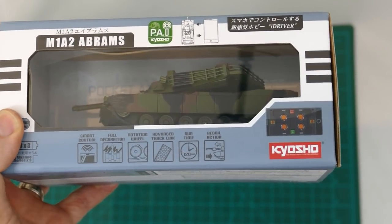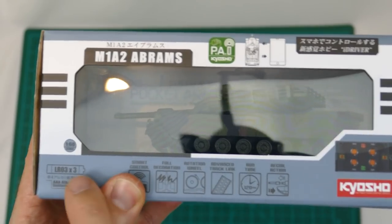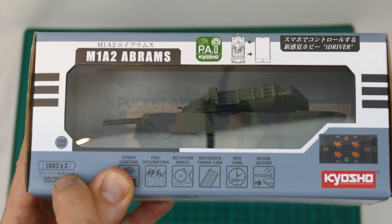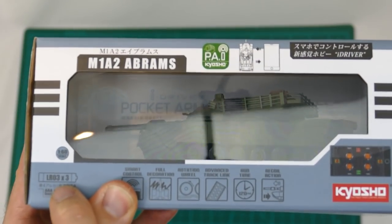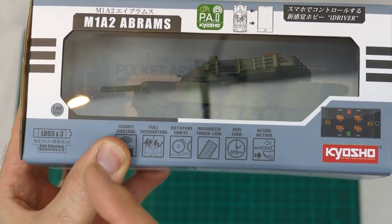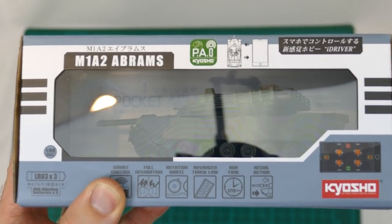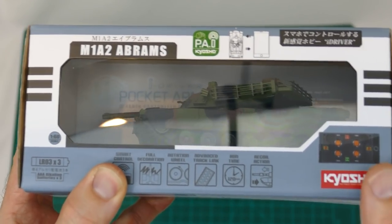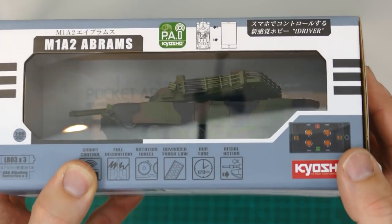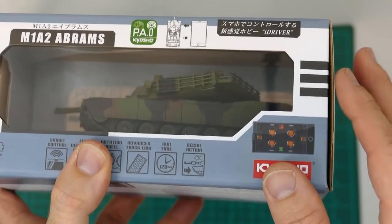One thing it doesn't have though is turret control, so bear that in mind. It uses three triple A batteries, that's pretty cool. I've got heaps of those rechargeable, so that's not bad. It's a scale of 1/60th.